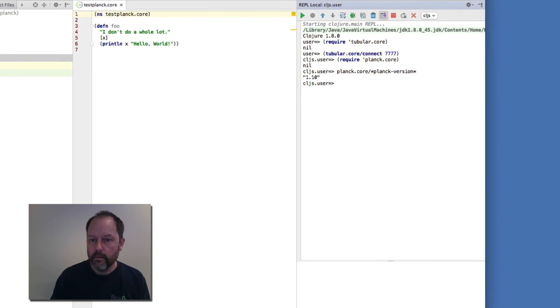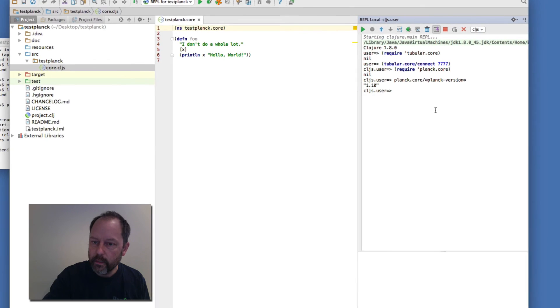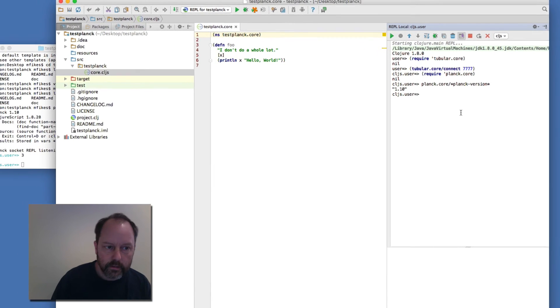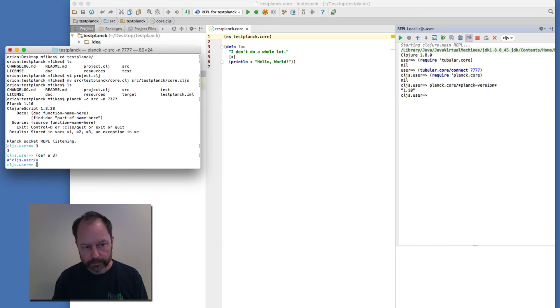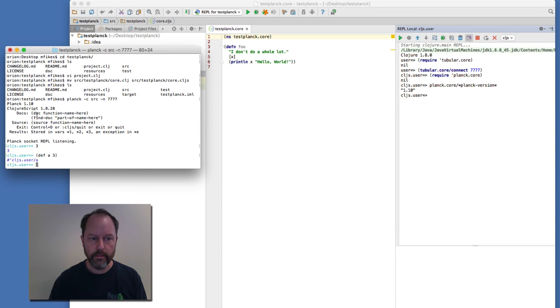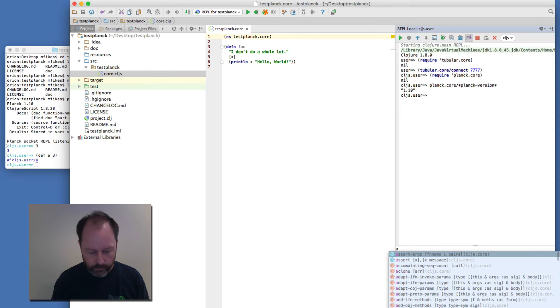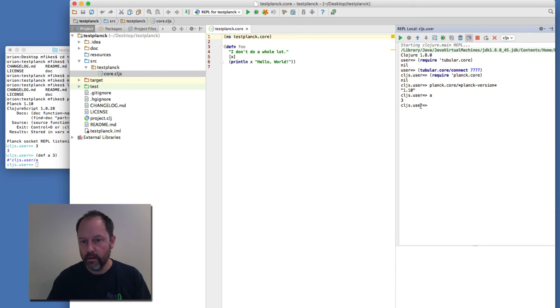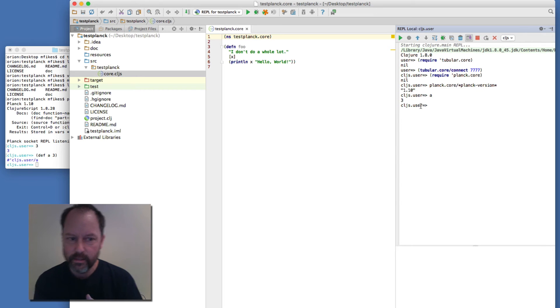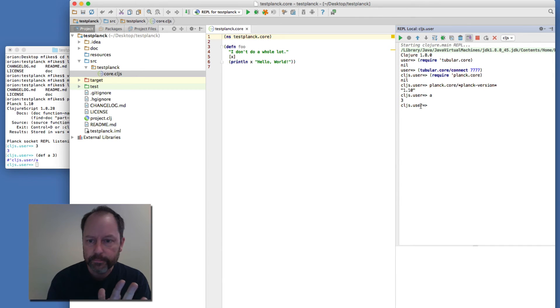So this is actually connected to this terminal here. So if I define a var in that session there, if I show it here, you can see they're actually both manipulating the same environment if you will.